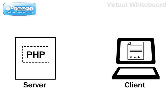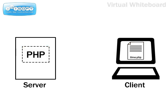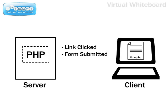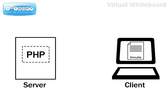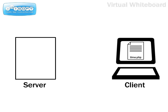Sometimes the PHP interpreter is called upon after the web page is loaded. This occurs when a link is clicked, form submitted, or URL typed in. Once the web page is fully downloaded, PHP plays no further part until another web page is requested by the browser.